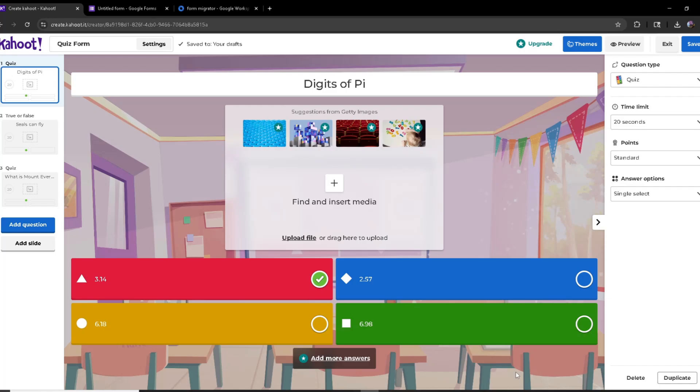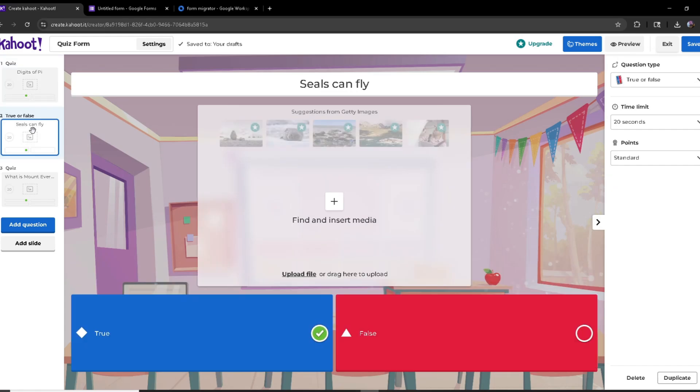Hello everyone, today I'll be showing you how to import a Kahoot quiz into a Google Form. Starting off, I've created my own Kahoot quiz over here. I got three questions: one of them is a multiple choice, another one is a true or false, and the third one is multiple choice again.